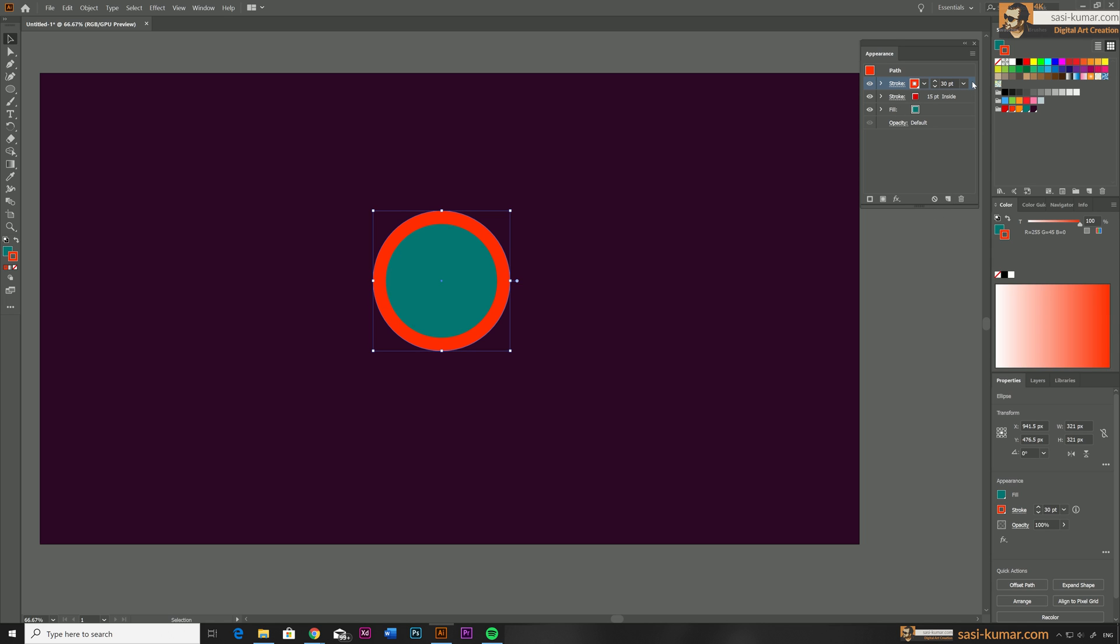The second stroke is done but if you see our first stroke is missing, it's because it's behind the second stroke. To bring it up you just need to bring the second stroke up. Just select this first stroke, drag and drop up just like layers.